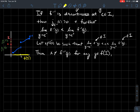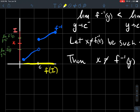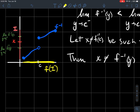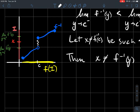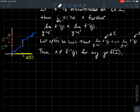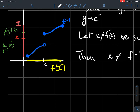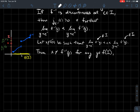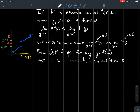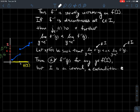Here's a picture: the blue graph of f inverse has a jump, and I can find a point x between the left-hand limit and right-hand limit. That x can't be the output of anything in blue — there's just a void there. But wait: both limits are in the interval I, so every point between them must also be in I, meaning x must be in I. That's a contradiction, since an interval must contain all numbers between any two of its points.